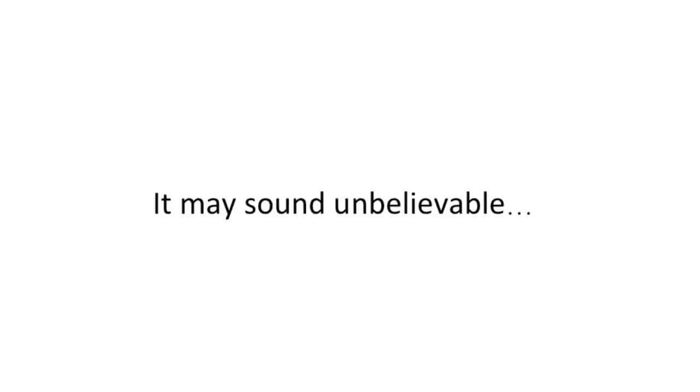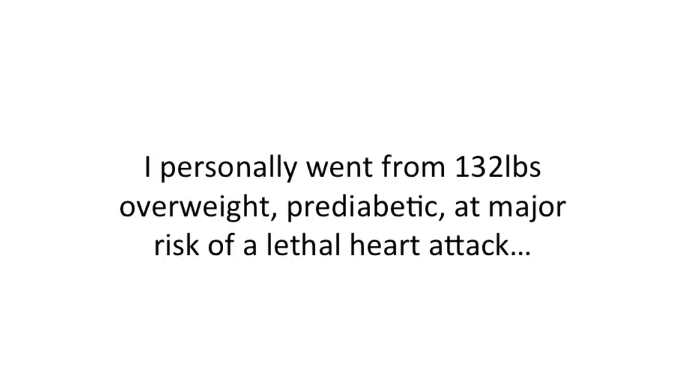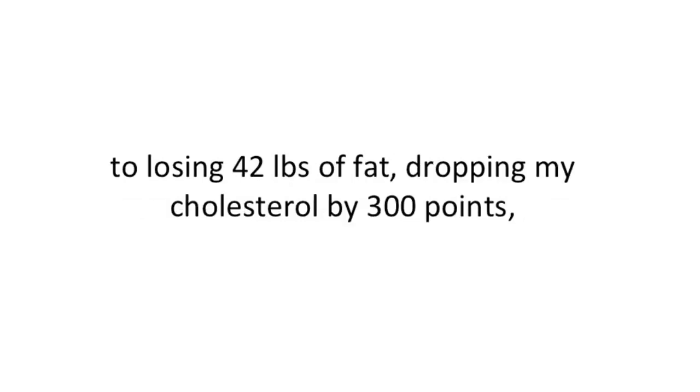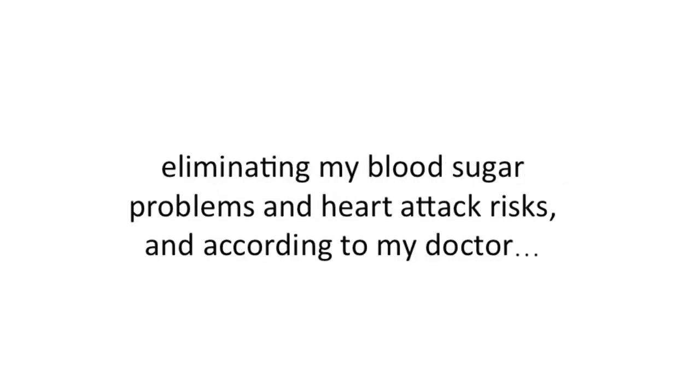It may sound unbelievable. I personally went from 132 pounds overweight, pre-diabetic, at major risk of a lethal heart attack, to losing 42 pounds of fat, dropping my cholesterol by 300 points, and eliminating my blood sugar problems and heart attack risks.